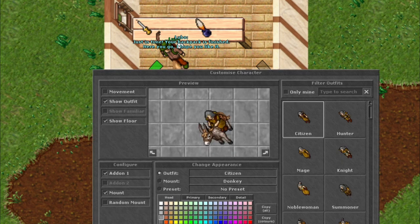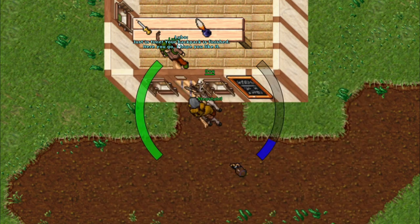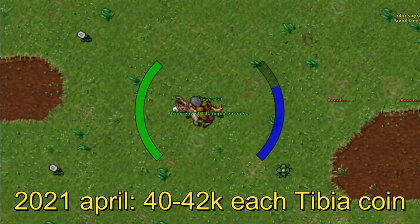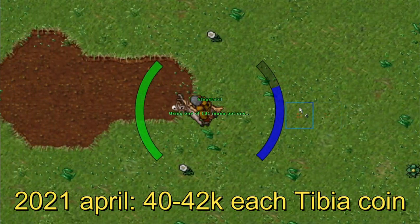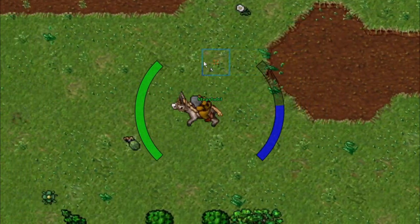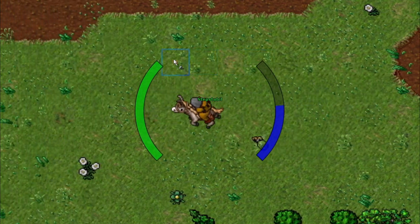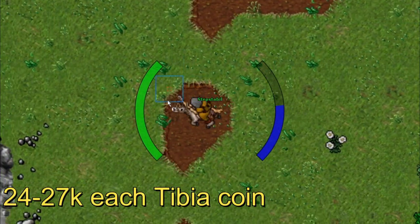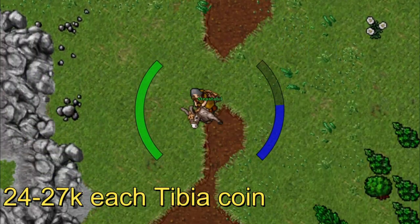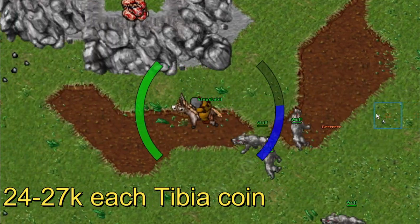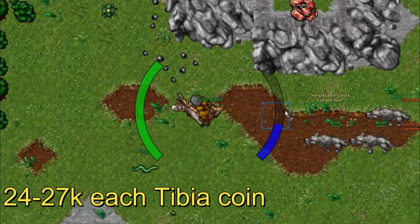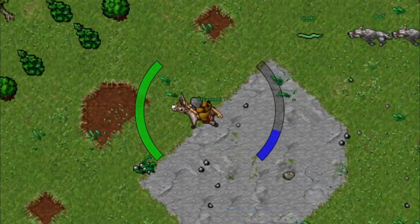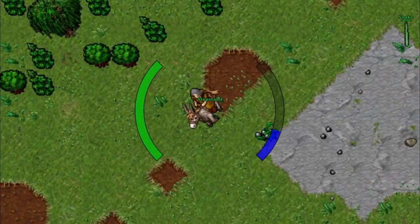When I last made a video in this miniseries, the tibia coin value was around 40k each tibia coin. But since they created the forge system, the tibia coin value has dropped down to 24k on my server. So I decided it could be fun to pick this miniseries up.